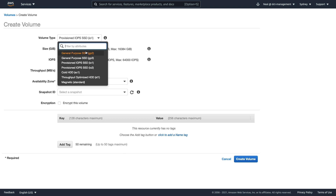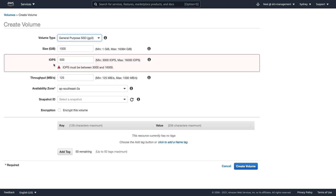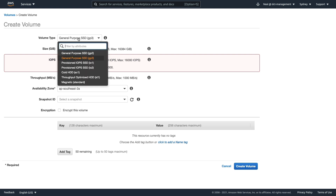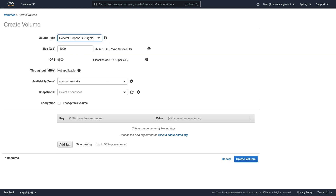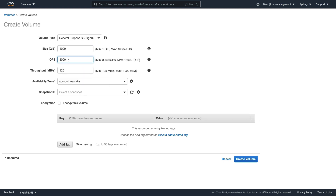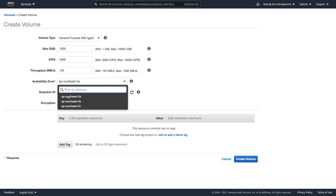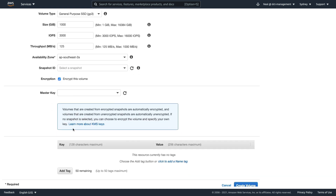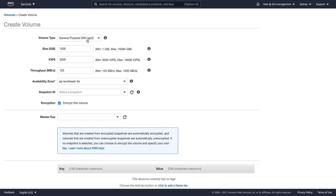Looking at the other volume types: GP3 is new and allows you to independently specify both IOPS and throughput — unlike GP2, which calculates IOPS based on volume size. With any of these volume types you can choose an availability zone, select a snapshot, and encrypt the volume with your chosen master key.